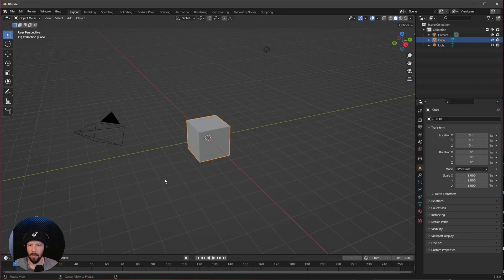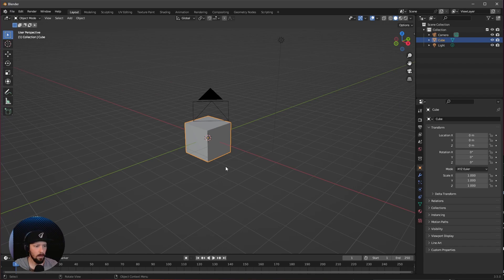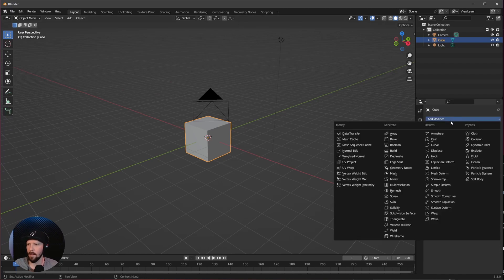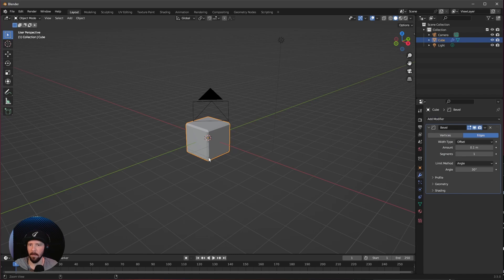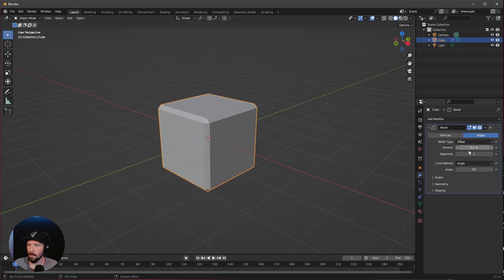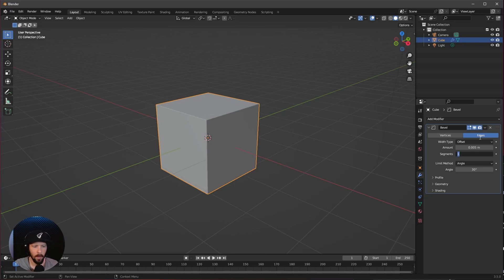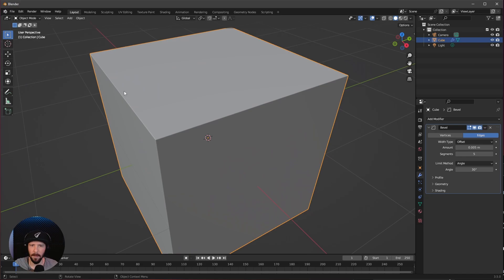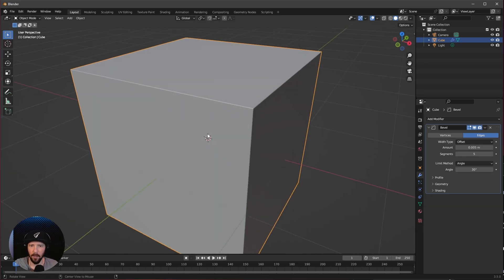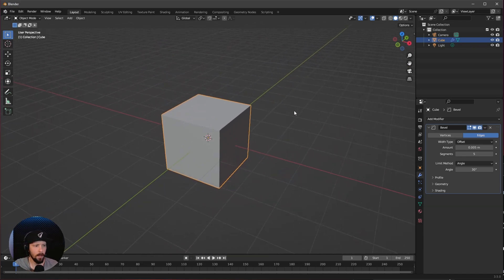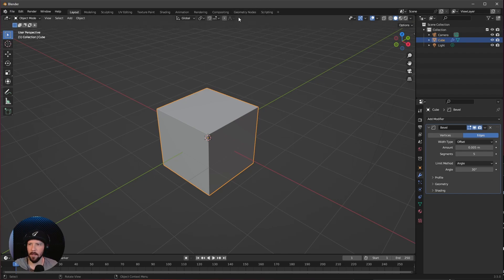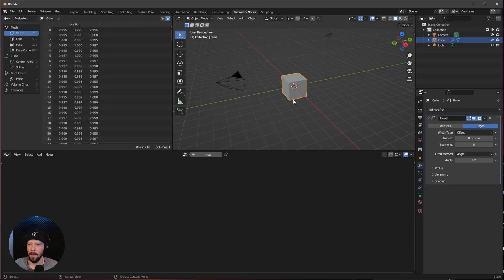Here we are in a fresh Blender scene and today let's use our cube. Let's go into the modifiers and add a new bevel modifier. We want to use an amount of 0.005 with five segments. So we are having this little edge here on our cube, and now we can go into the geometry nodes to create the floor and the ceiling.